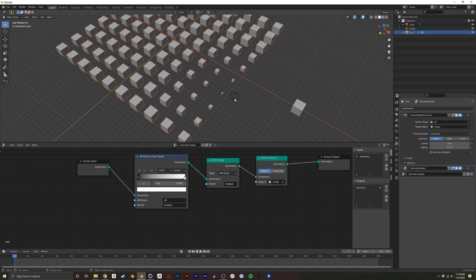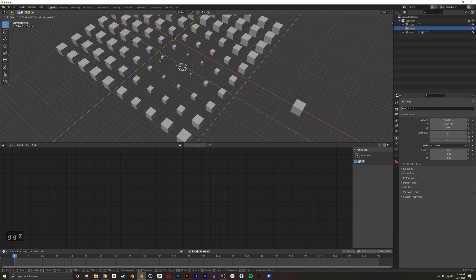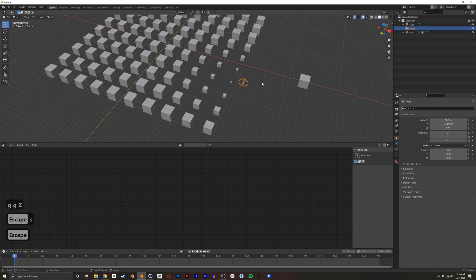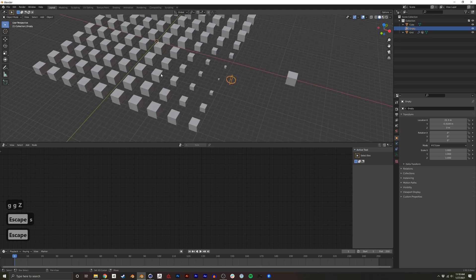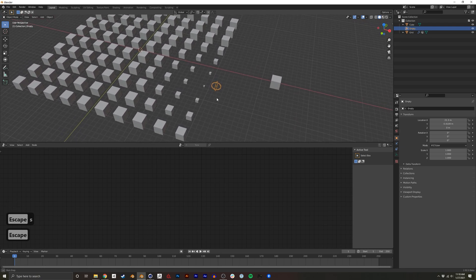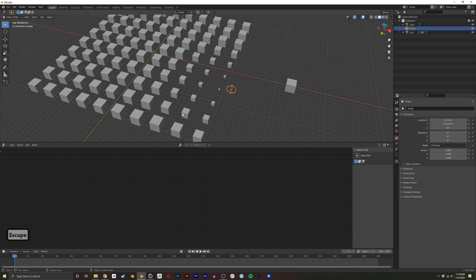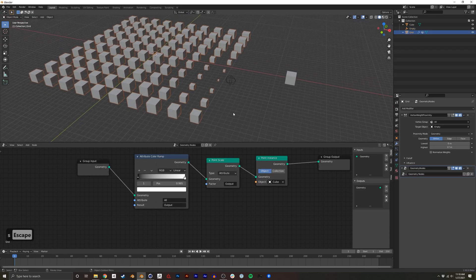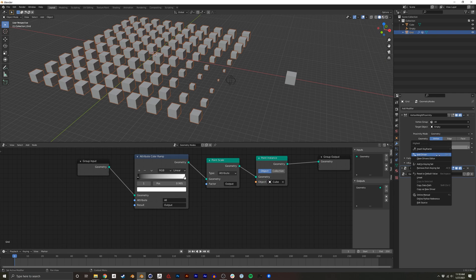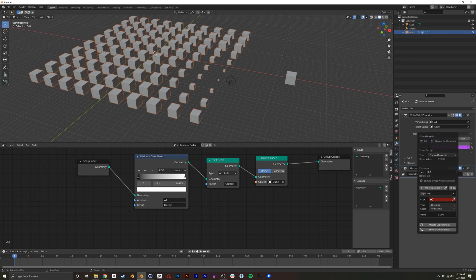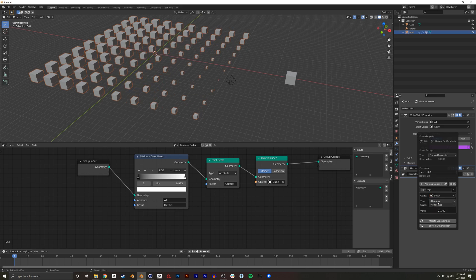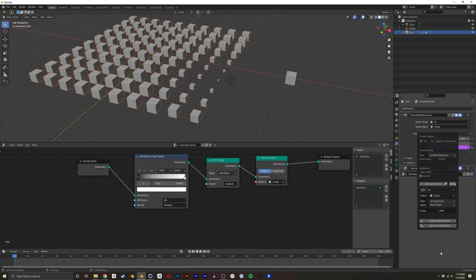Now, the one thing you may notice is the scale of this empty does not affect the proximity or the falloff. So if I want to have the scale actually represent where the falloff is, in the vertex weight proximity modifier, I'm going to just add a driver by right-clicking and pressing Add Driver. I'm going to do it based on the empty. And it'll be based on the empty's scale. I'll just do average scale.